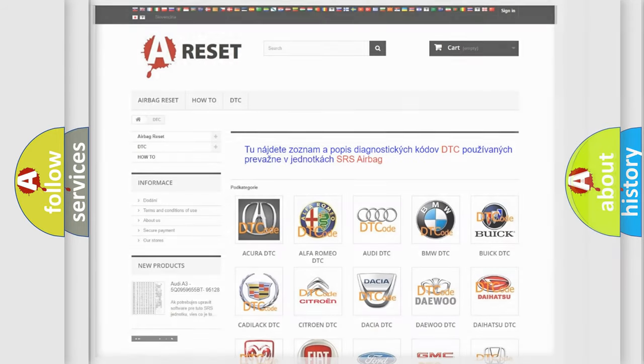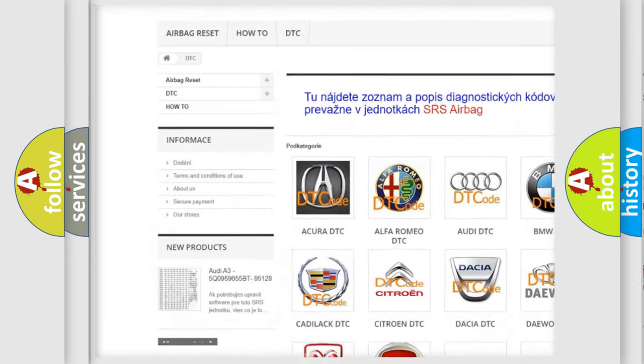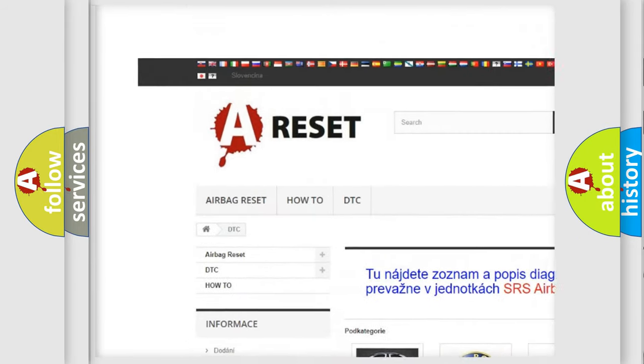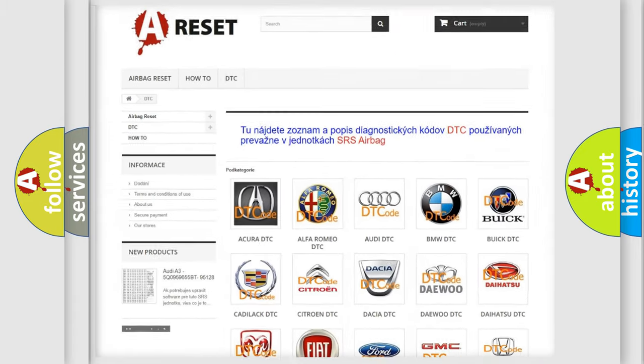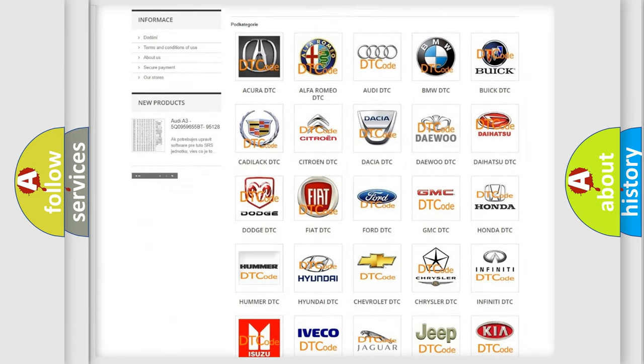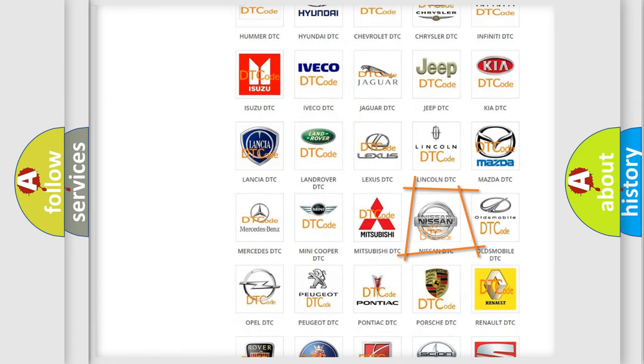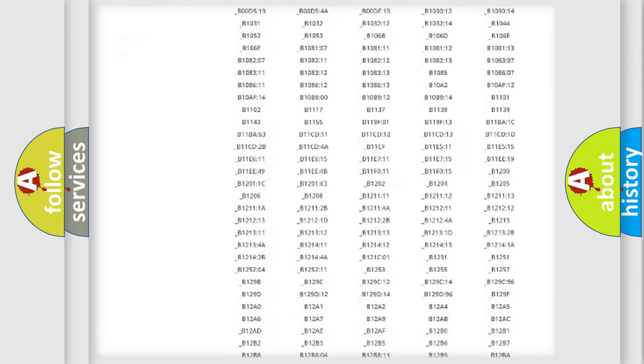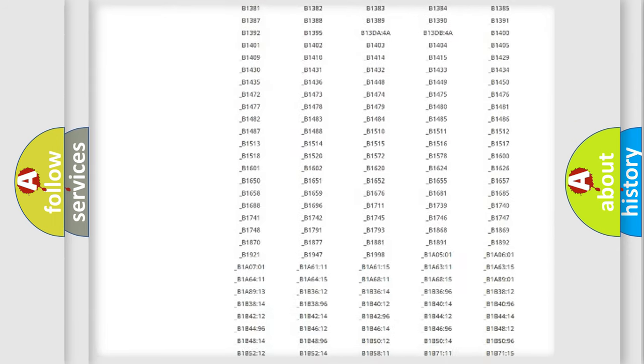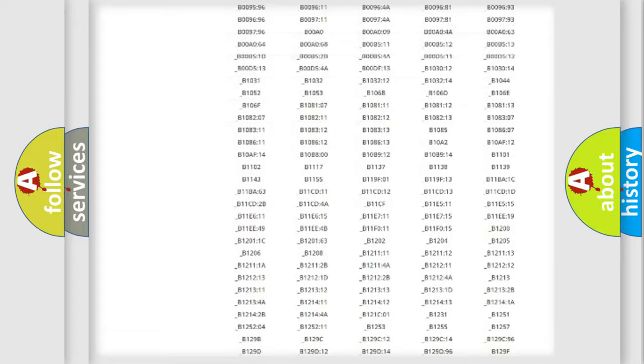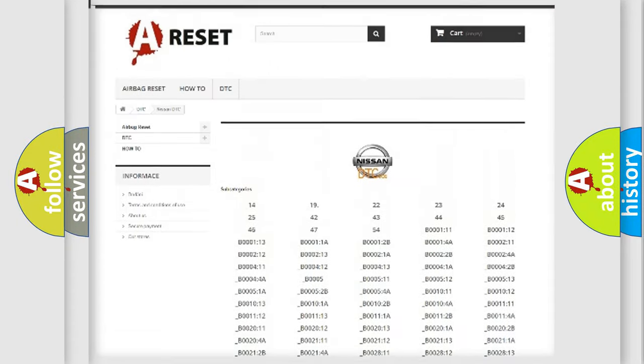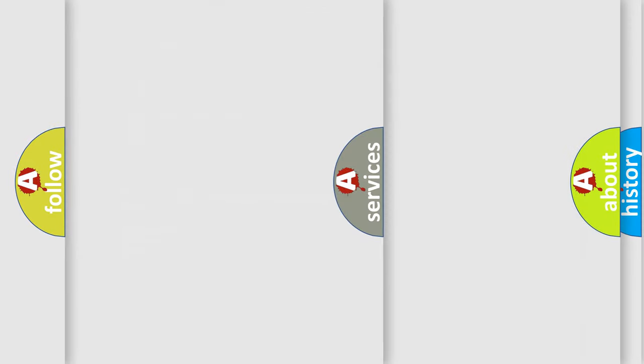Our website airbagreset.sk produces useful videos for you. You do not have to go through the OBD2 protocol anymore to know how to troubleshoot any car breakdown. You will find all the diagnostic codes that can be diagnosed in Nissan vehicles, and many other useful things.